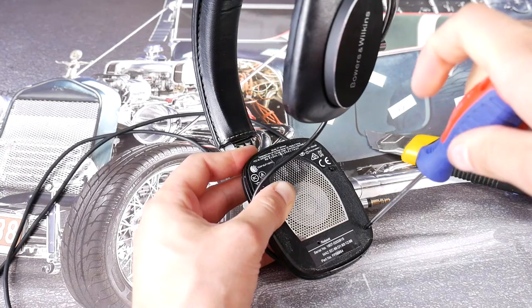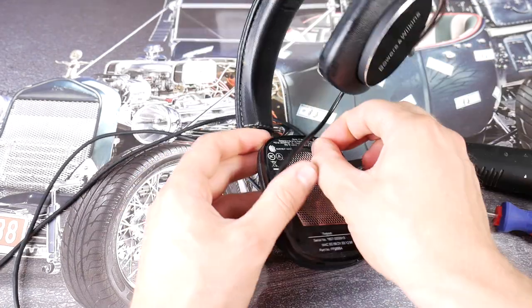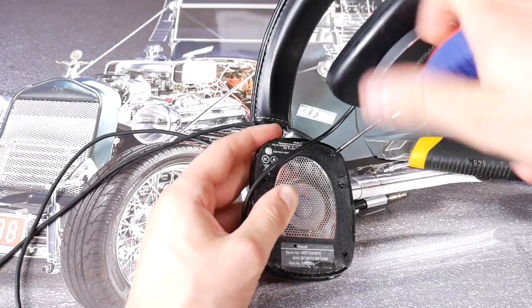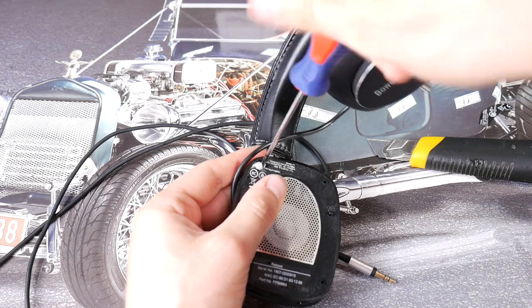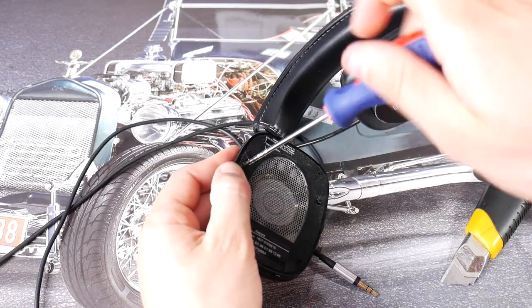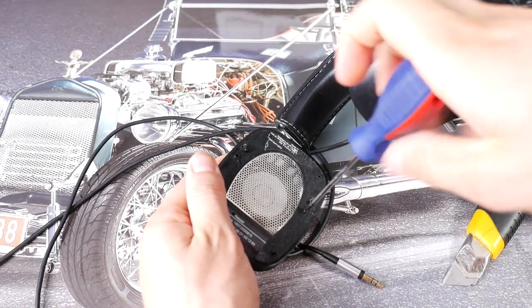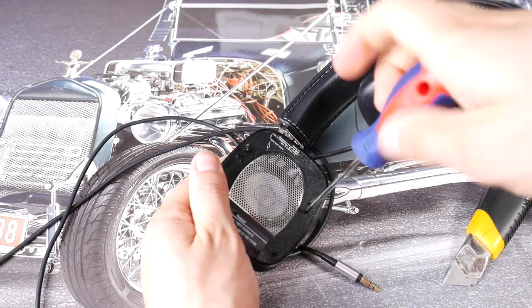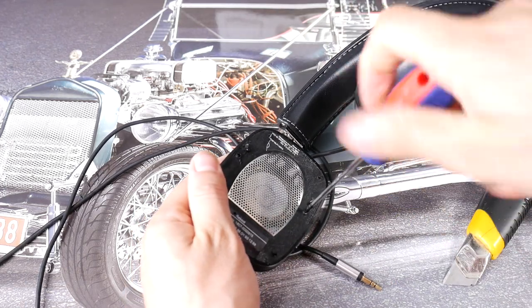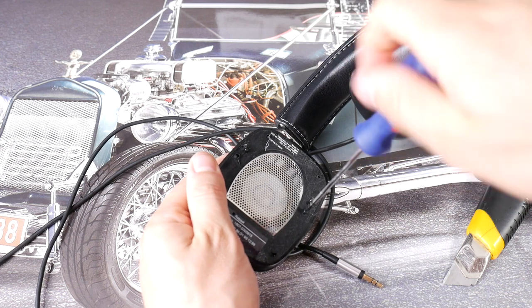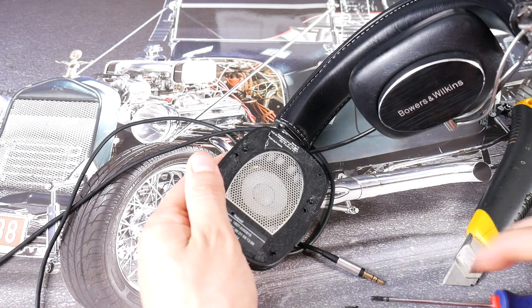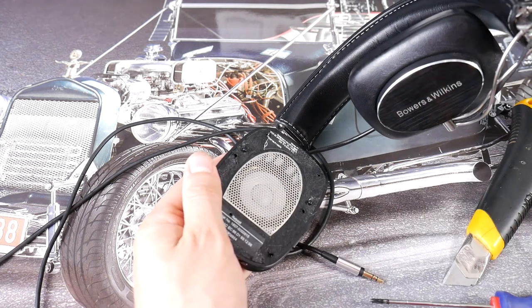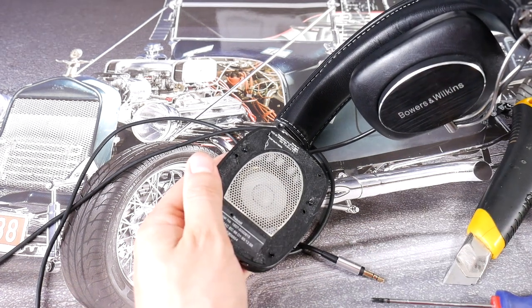To find out what's wrong with the headphones, you need to disassemble the side of the headphone that doesn't give sound. Unscrew the screws, remove the information sticker if it's in the way, and unscrew the remaining screws.